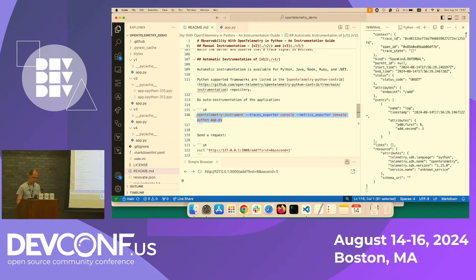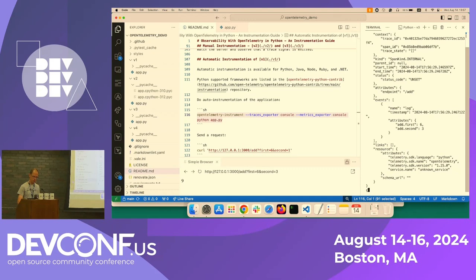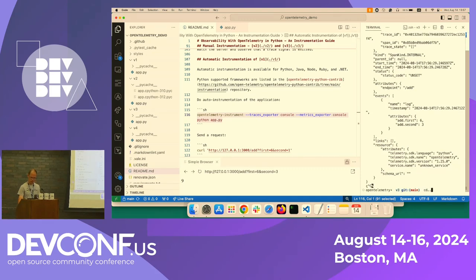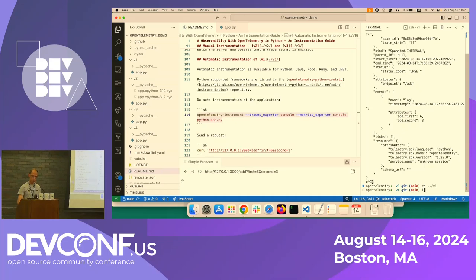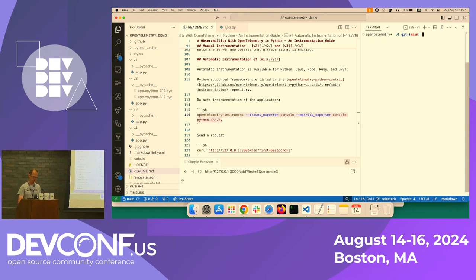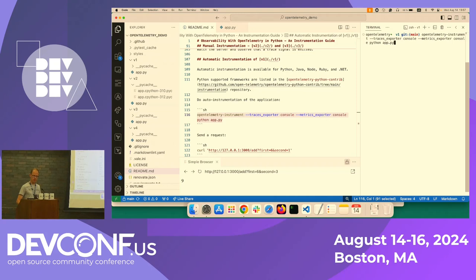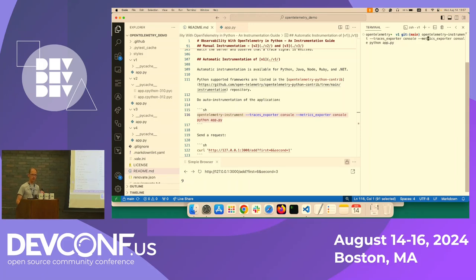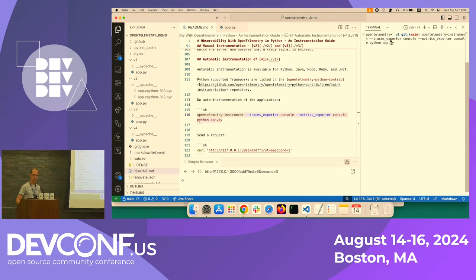And the way we are going to do this is that we close this. So what we do now is we go back to version one, which didn't have any instrumentation at all. And then we run OpenTelemetry instruments, and we specify that the tracer exporter should be the console. So we send the output to the console again for demo purposes, and export the metrics also to the console, and then specify Python running this particular app.